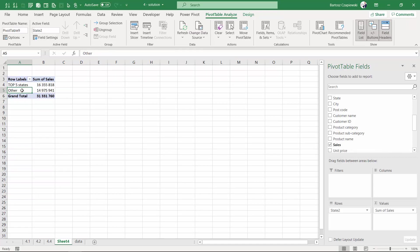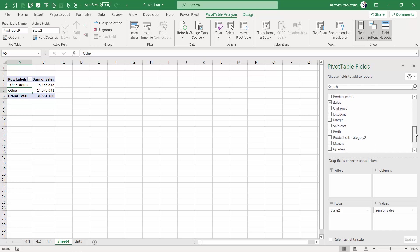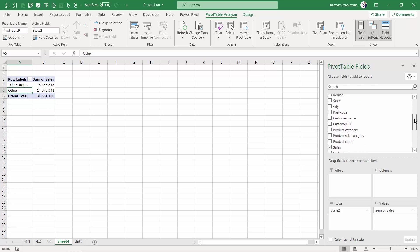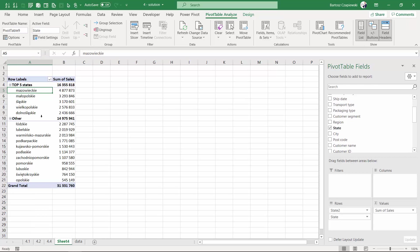For example, to the rows shelf, and you can see the rank. You can see that top five states are responsible for more than half of the sales we have in this data source.